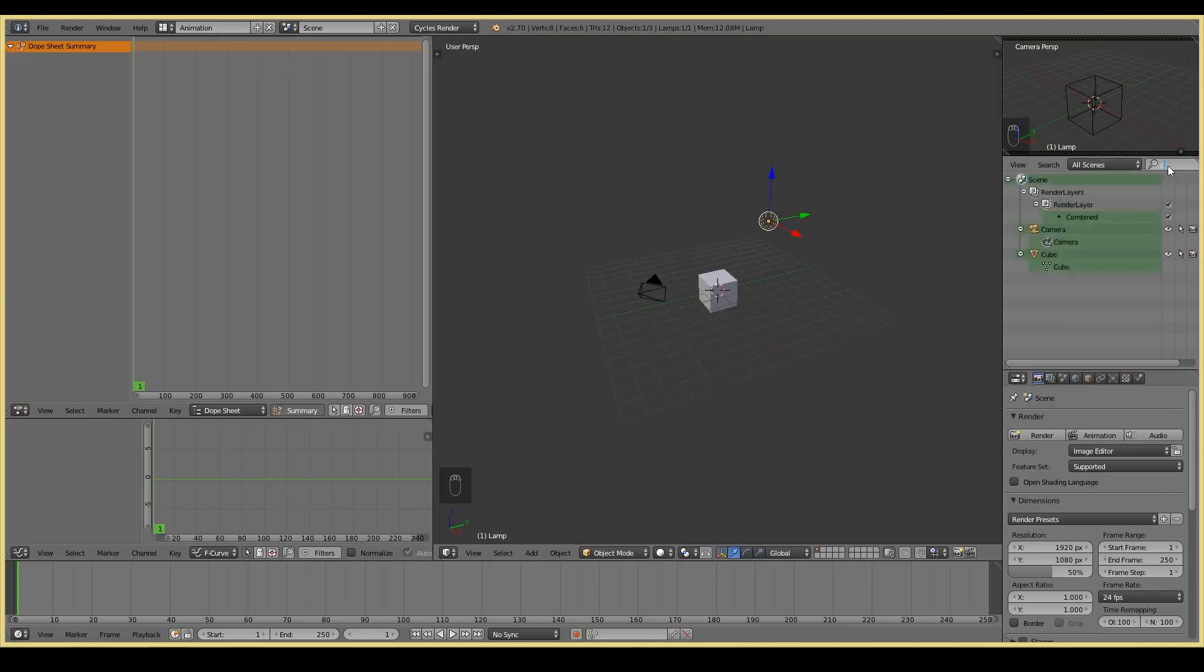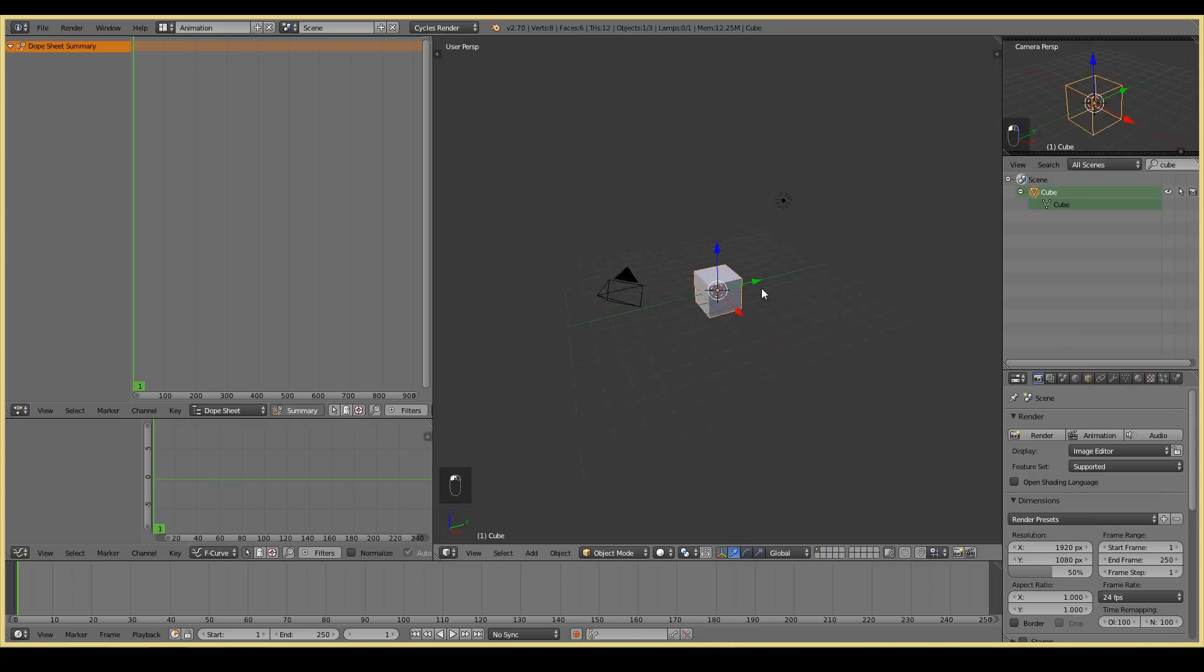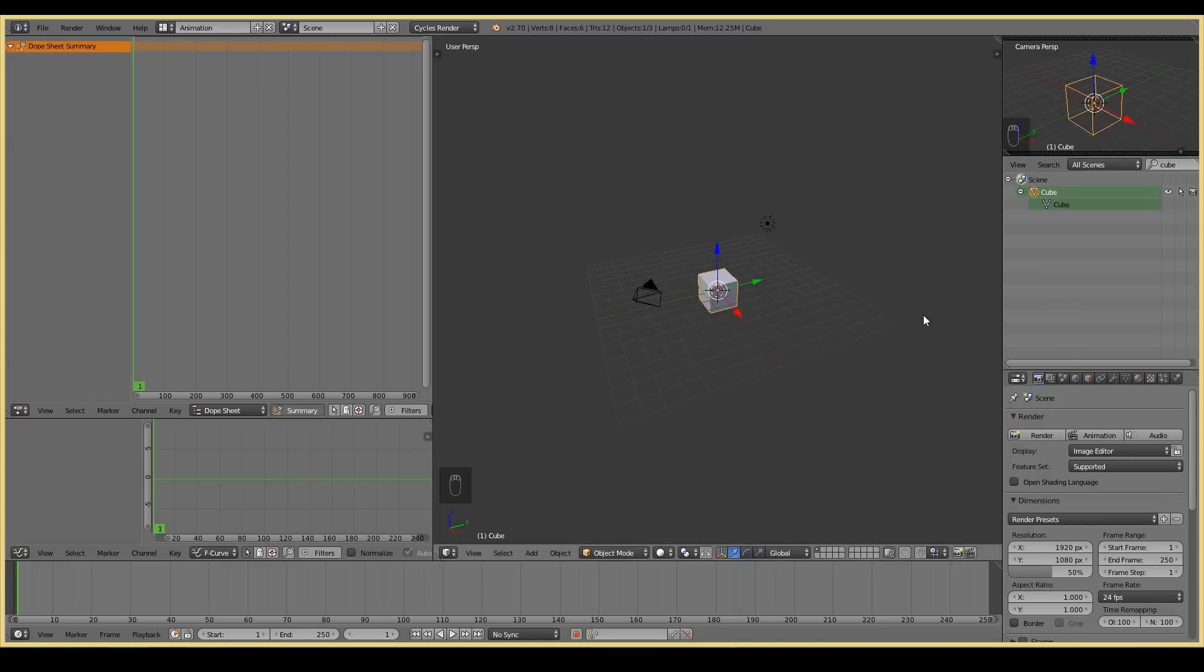Sometimes it might be a little bit difficult and you may be playing where's Wally to find that object, whichever object that you're looking for. So that's where the outliner comes in. It makes your life a lot more easier to work with. And if you can't find it in the outliner, you can always just search it here. So for example, if I type cube, you can just find it right there.